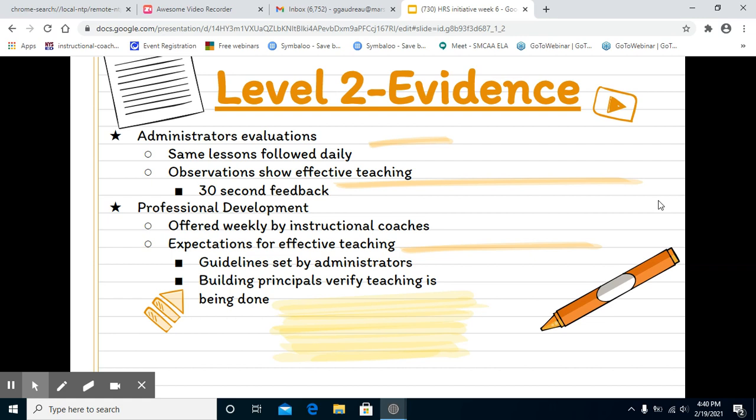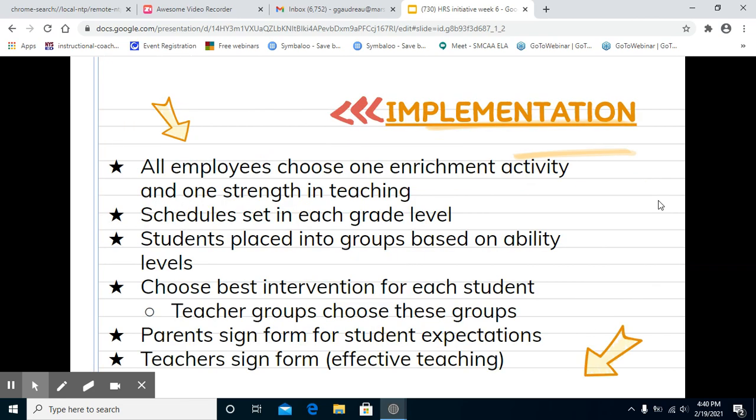It's just a quick: this is what I see you doing, this is what I like, and this is maybe what you can work upon. We have professional development offered weekly by instructional coaches, and we have expectations for effective teaching. We have guidelines set by our admin, and our building principals also verify that teaching is being done.